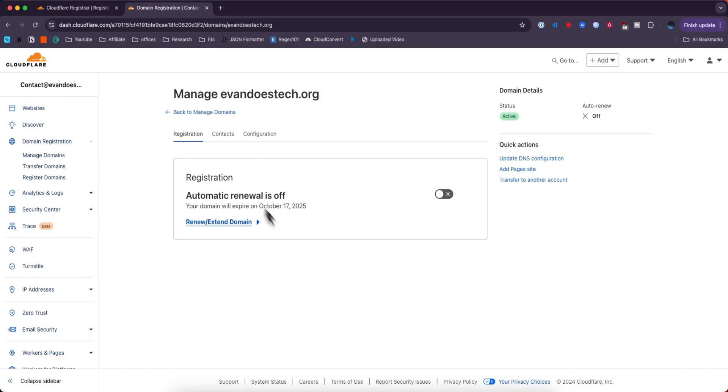After you buy your domain, you should see it listed right here on the domain management page. This is a domain I bought before, but the layout will be the exact same. You can click auto renew on and off if you want the domain to auto renew after one year.